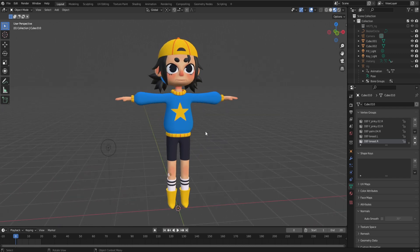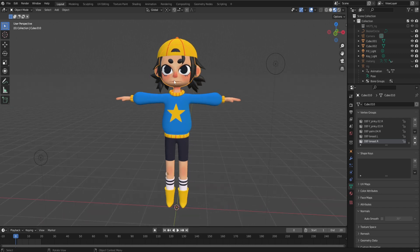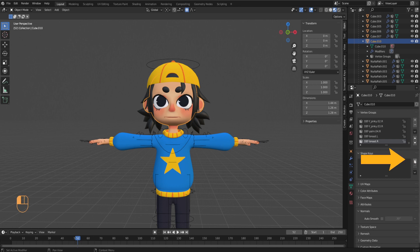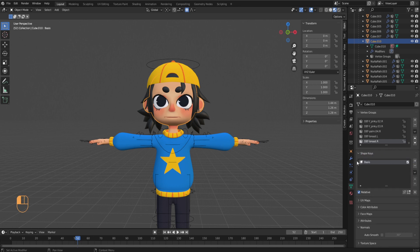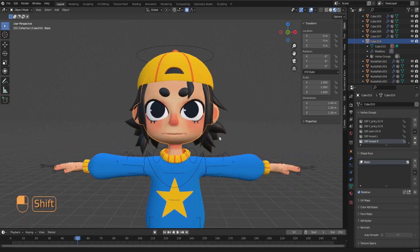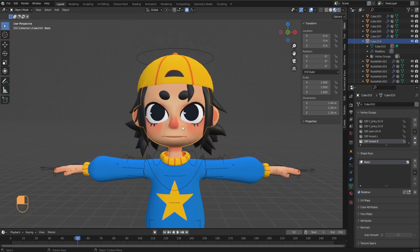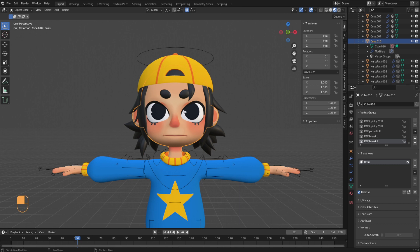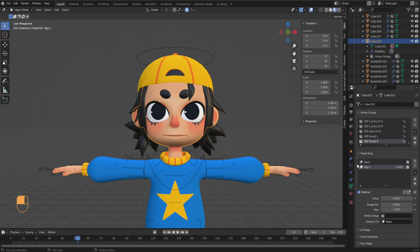Once you have your model, you can start creating Shape Keys. Select the object you want to make a Shape Key for — in this case, the head of the character. Here I've separated the head as its own object. After you have the object selected, click on the icon to go into Object Data Properties. Go to Shape Keys here and click the plus icon to add a new Shape Key. By default, this creates a Basis Shape Key. The Basis is the initial state of the object — the original unedited position of the model, in this case the neutral facial expression.